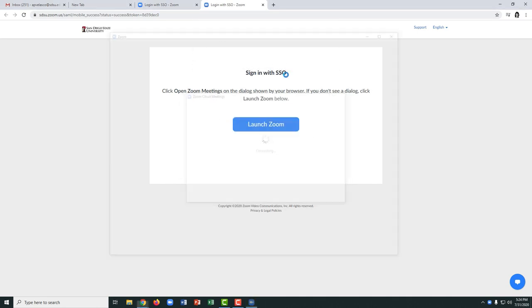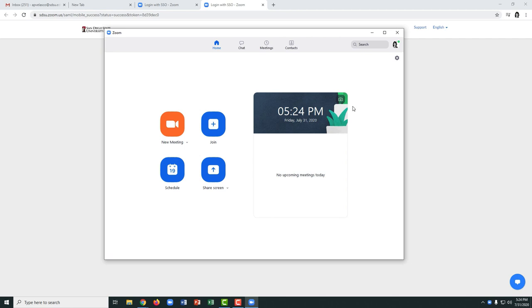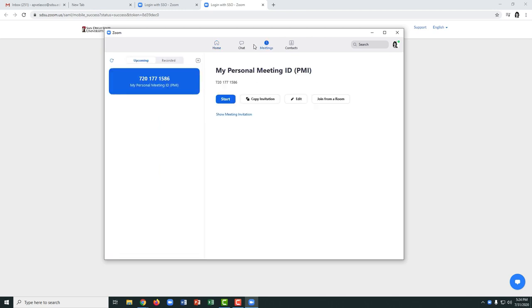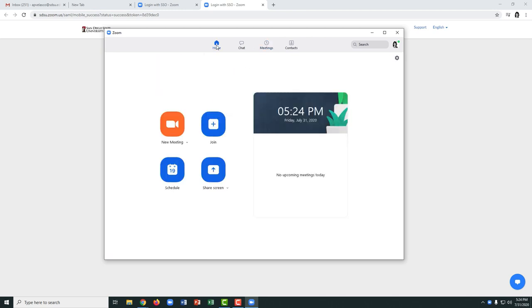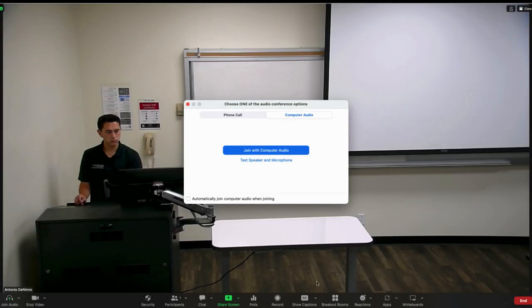Once you're in the Zoom application, you can launch a meeting that you've previously scheduled by going to your Meetings tab. Or you could also launch a new meeting, which I will do now. Be sure to join with computer audio when prompted.